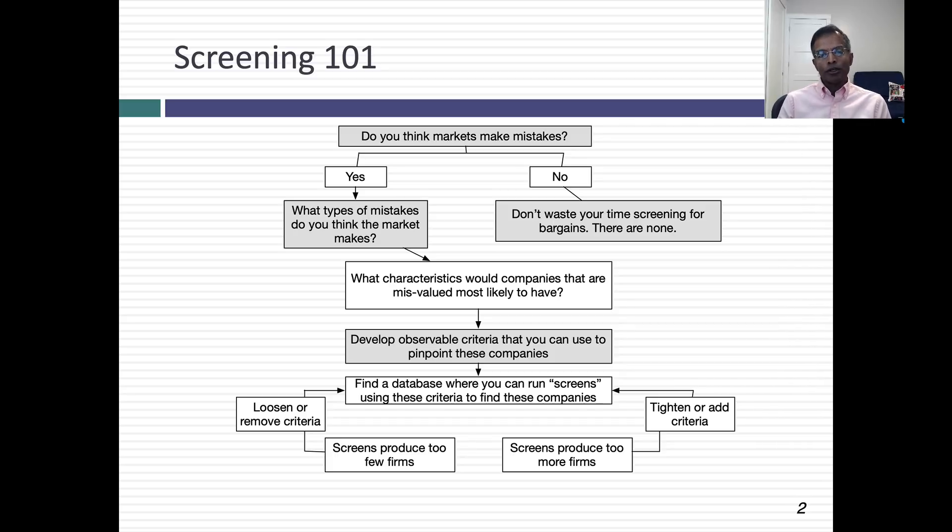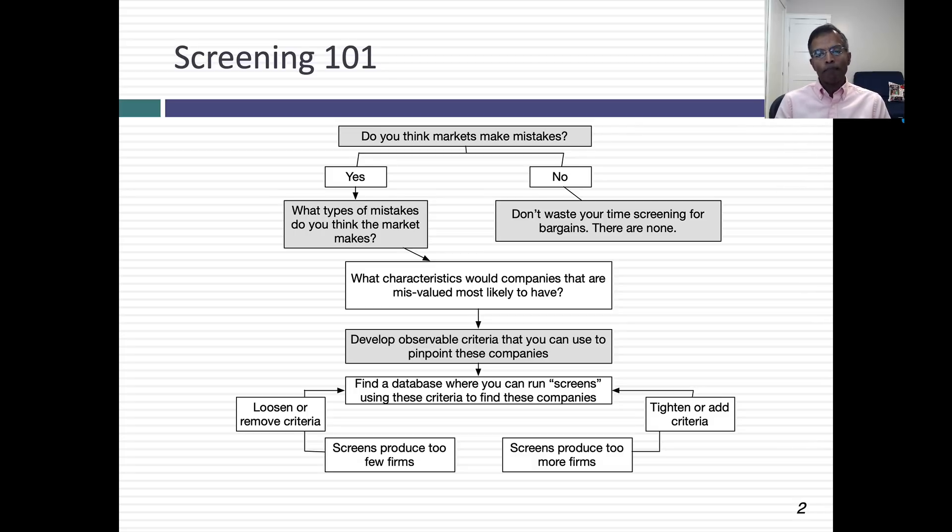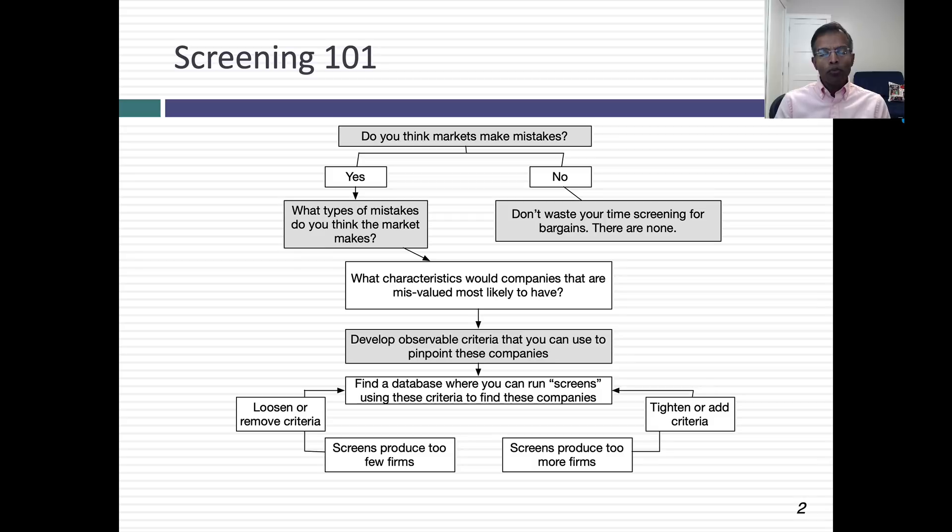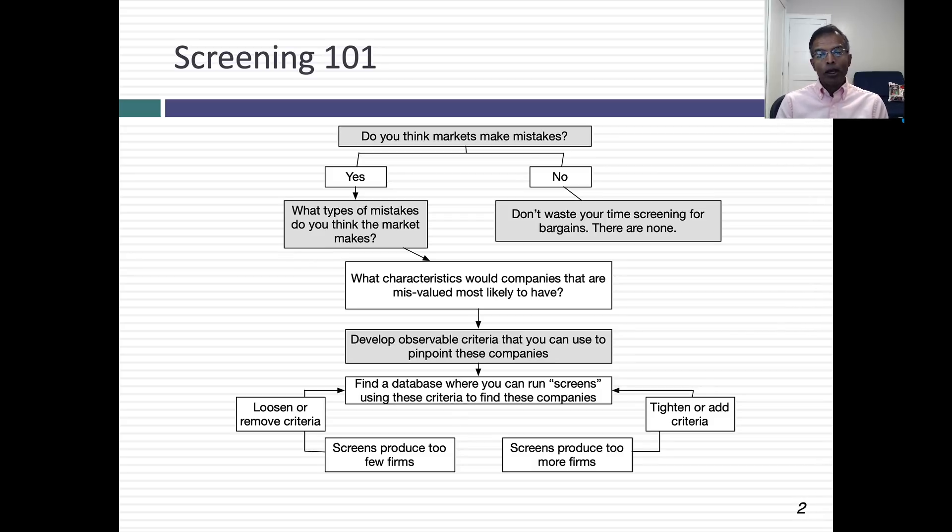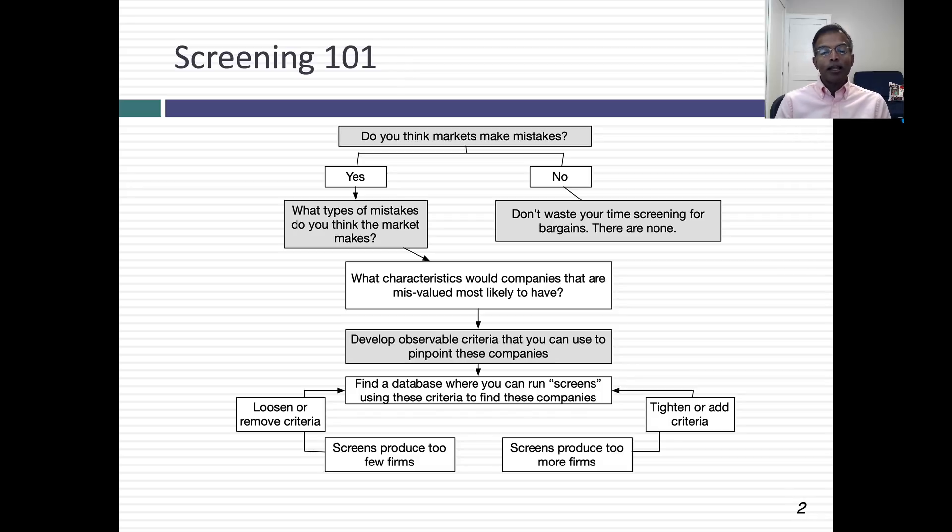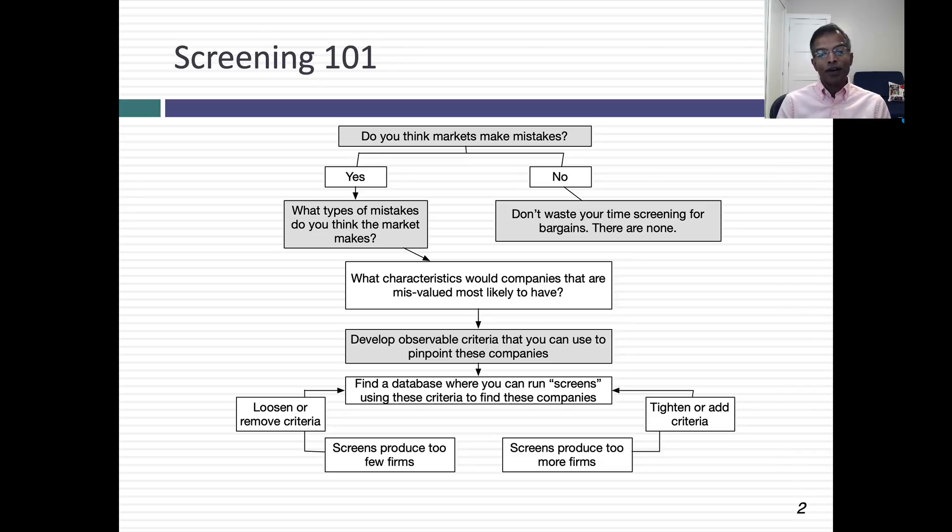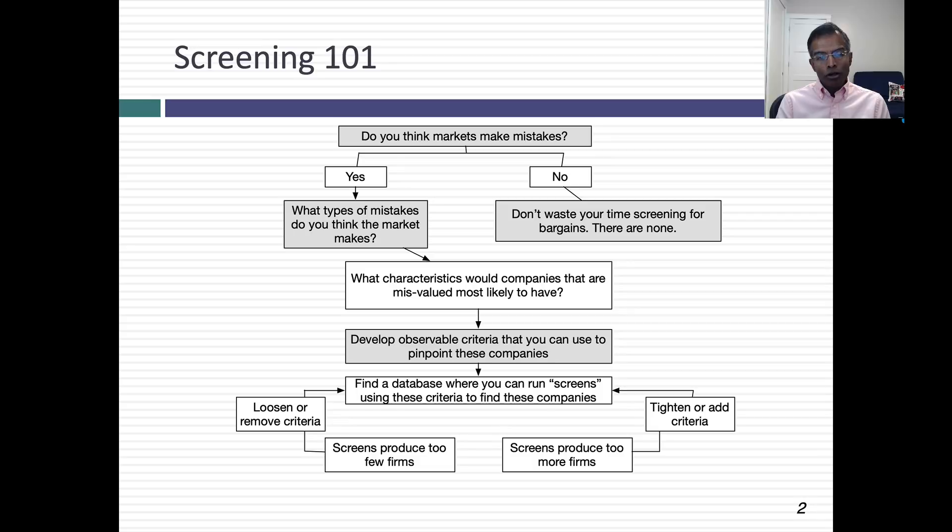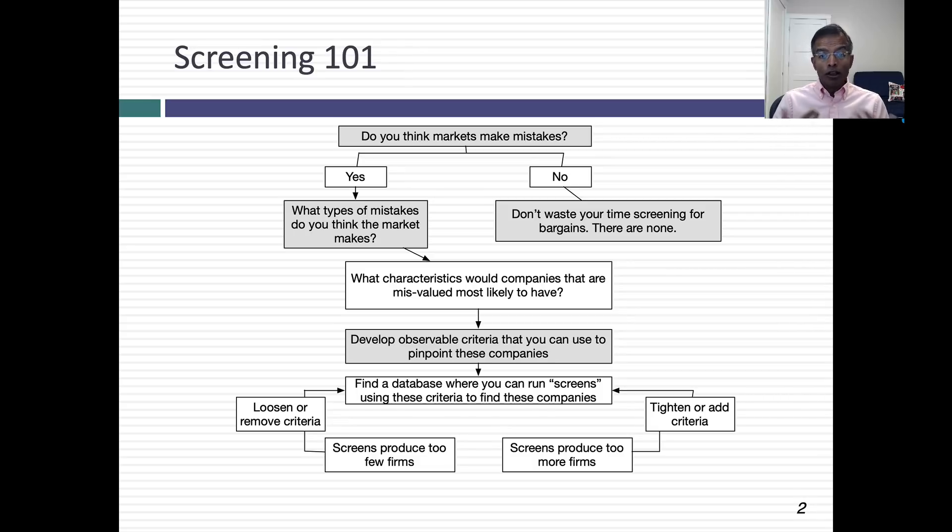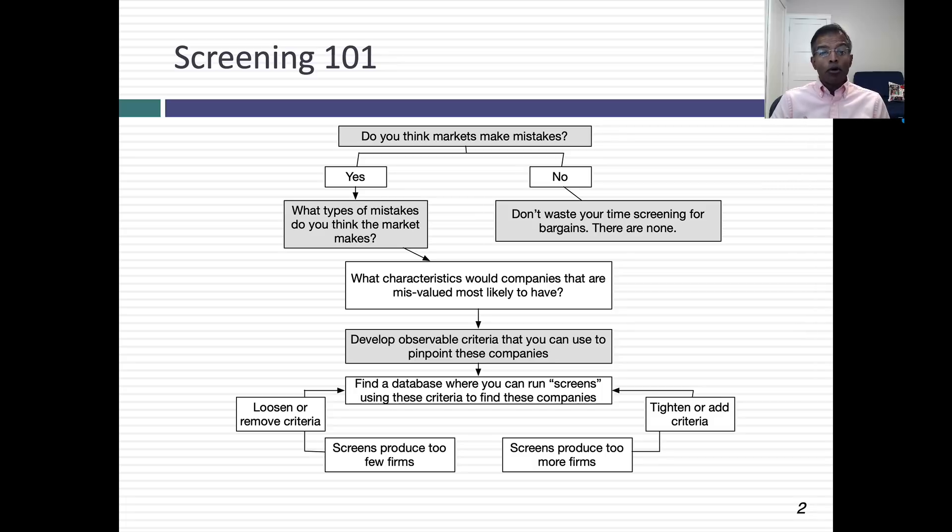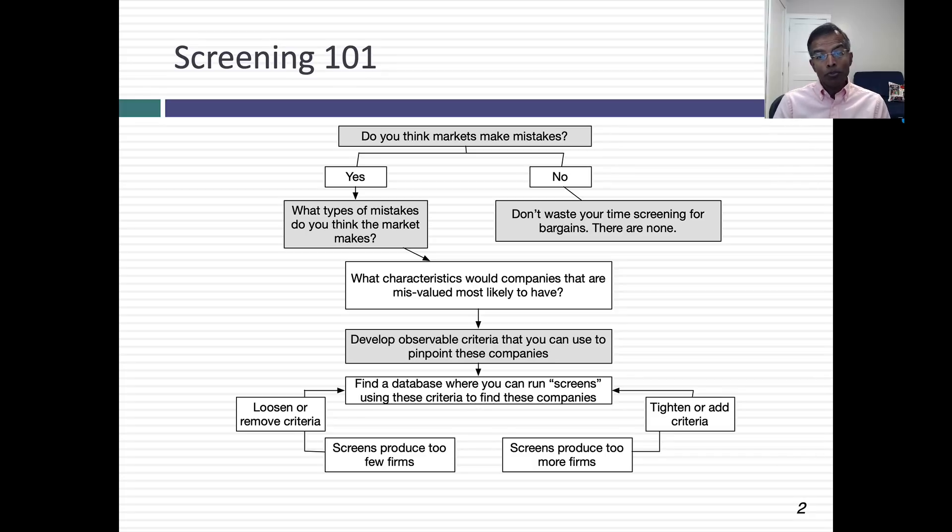But if you tell me markets make mistakes, I'm going to ask you to describe the kinds of mistakes you think markets make. Let's suppose you believe markets overreact to information. If that's the mistake you think markets make, then I'm going to try to come up with characteristics of companies that I think will be misvalued by the market. If markets overreact to news, then I'm going to look for stocks that have dropped a lot in the last six months because those are the ones where the market has overreacted, pushed the price down too much.